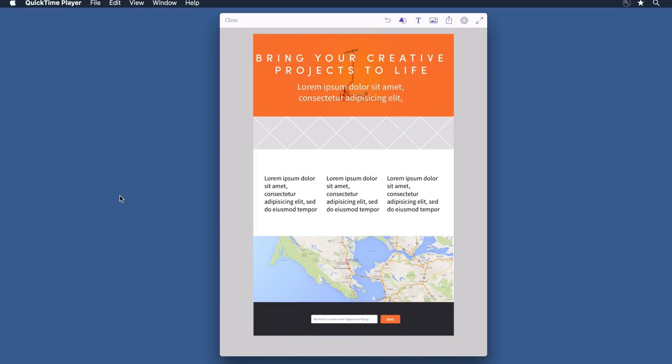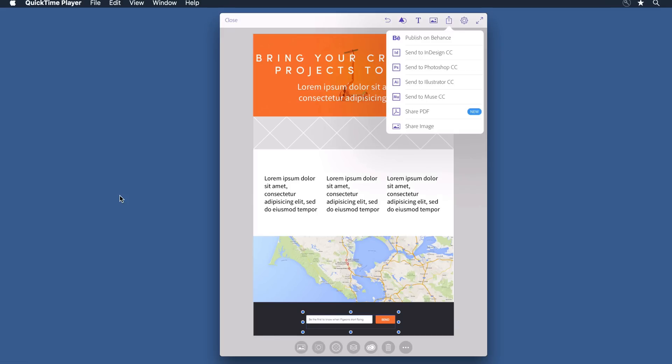All right, that's a nice rough comp that just took me a few minutes to build out. Let's go ahead and upload this into Muse and we can see how we can extend that design. To do so, I come to the share menu here and just select send to Muse CC.